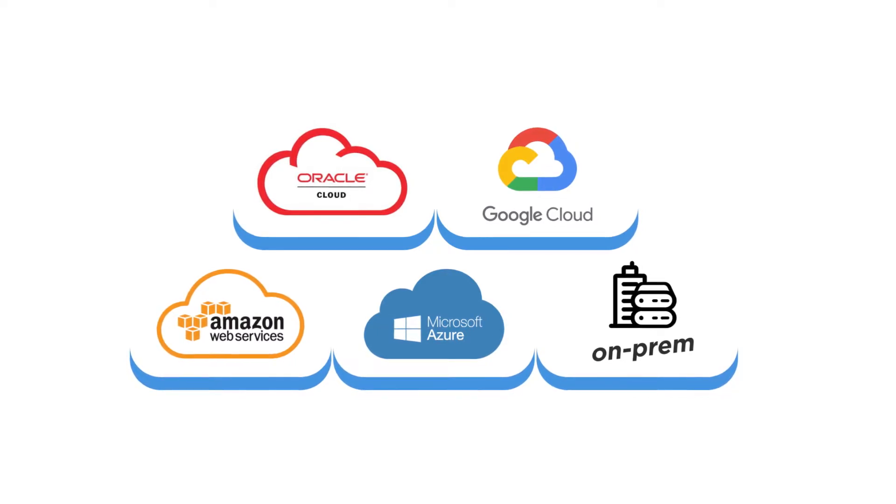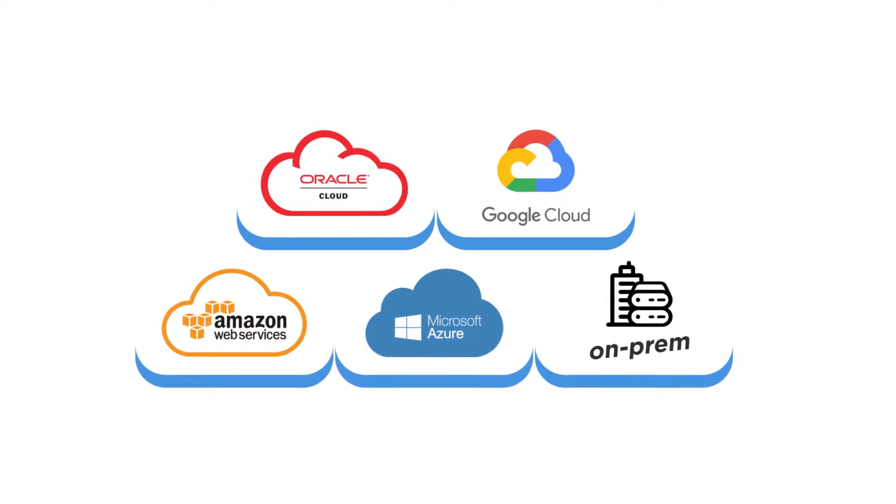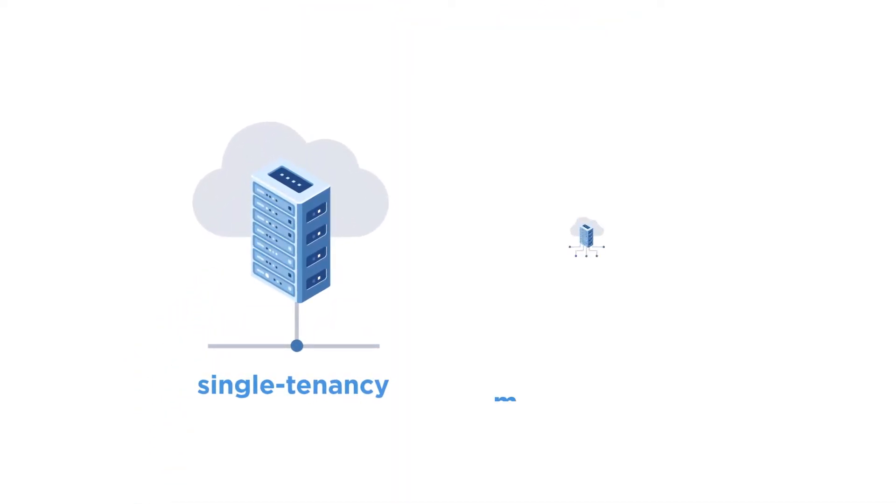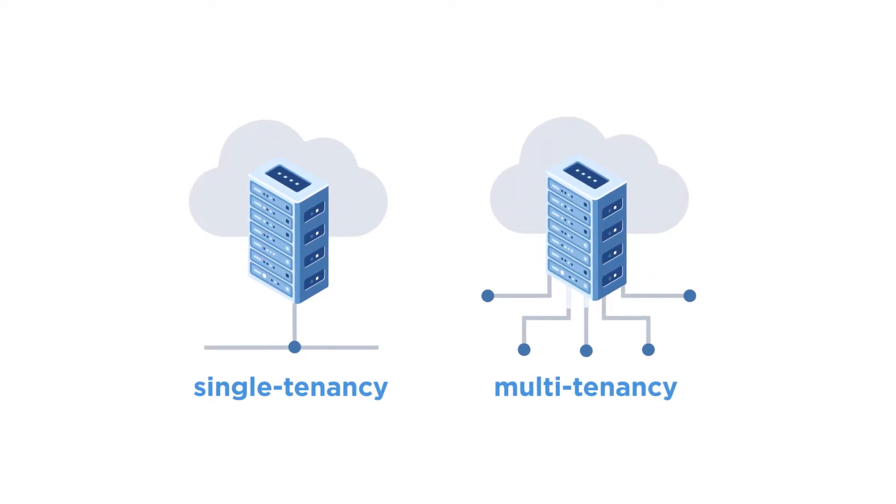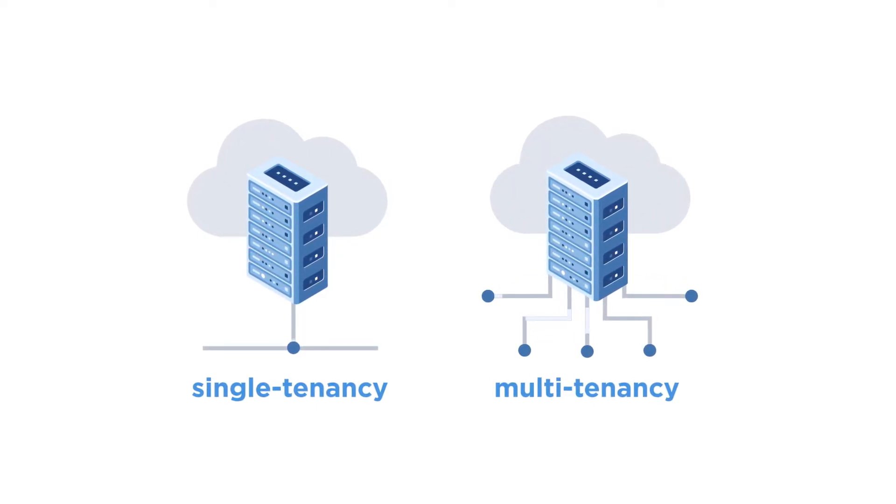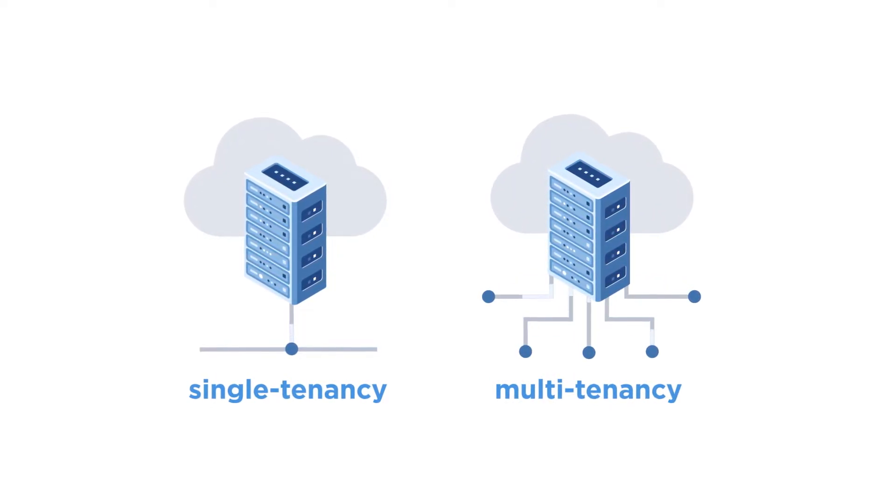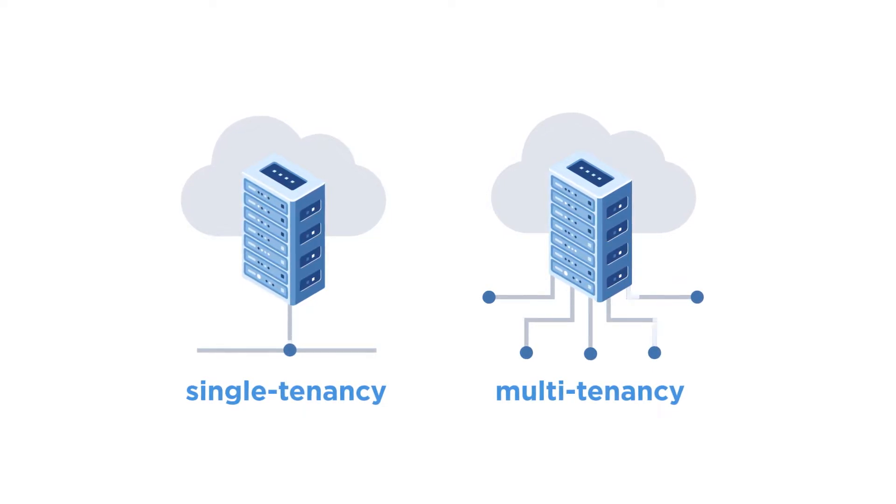And every server environment comes automatically enabled for both single and multi-tenancy for those building a SaaS solution or others who want to run hundreds or thousands of individual sites on one server stack.